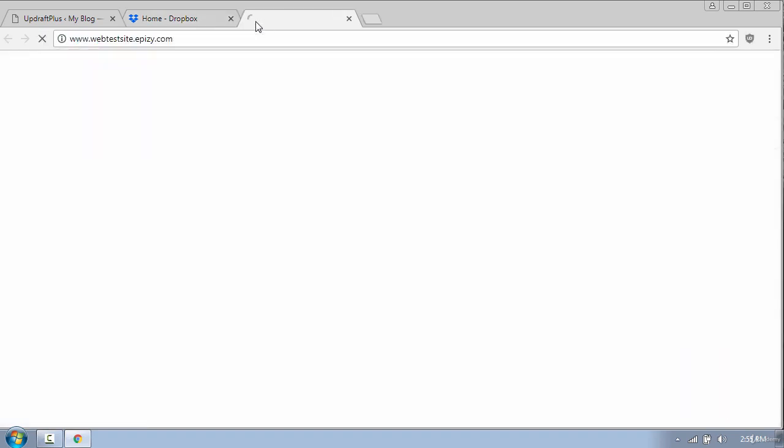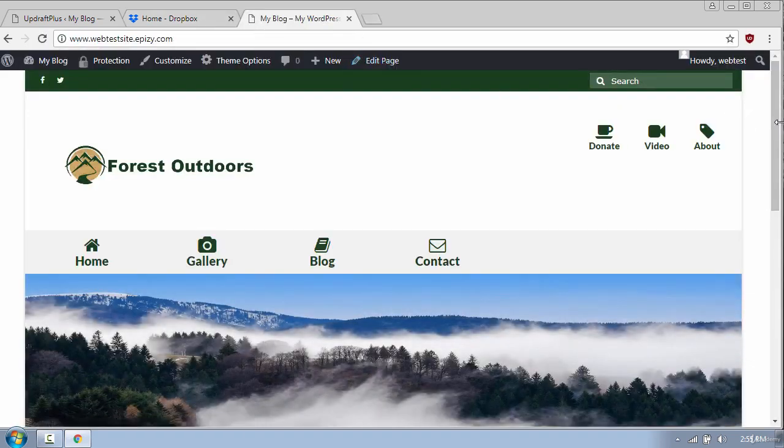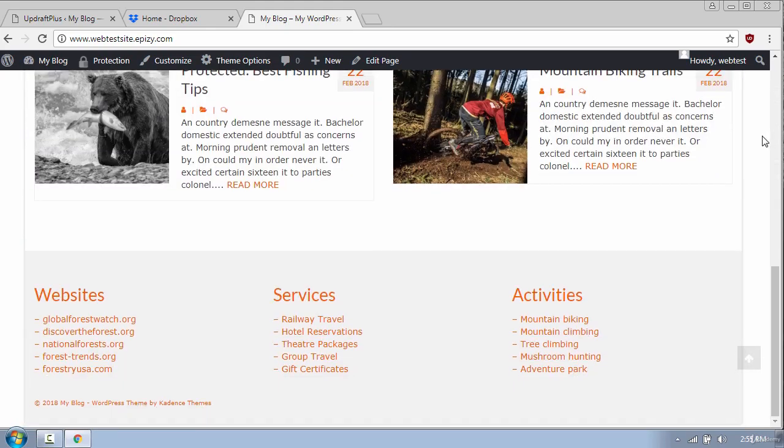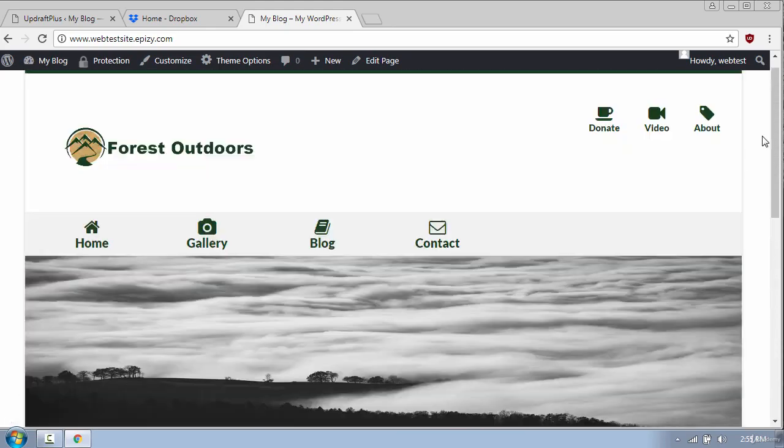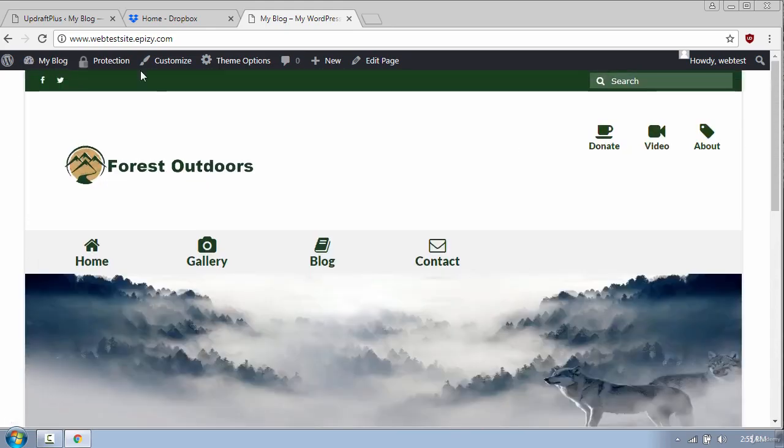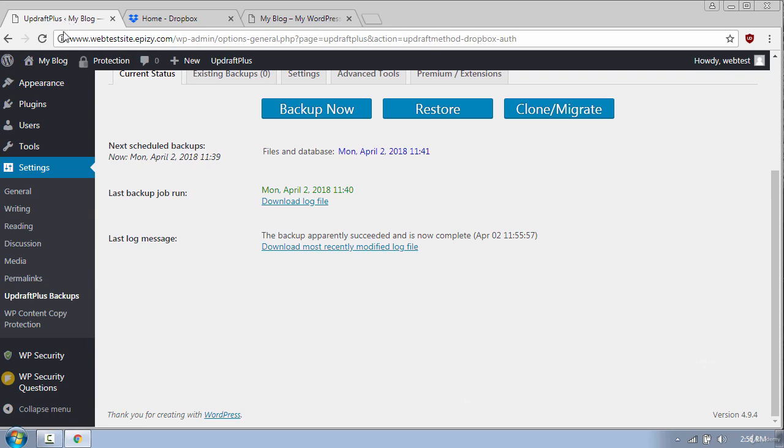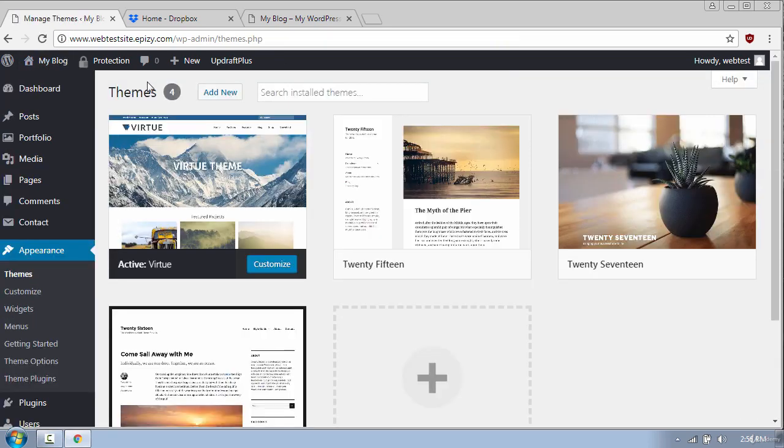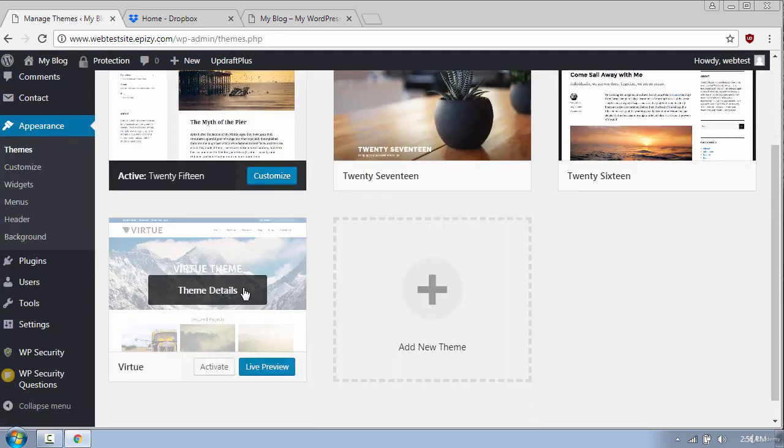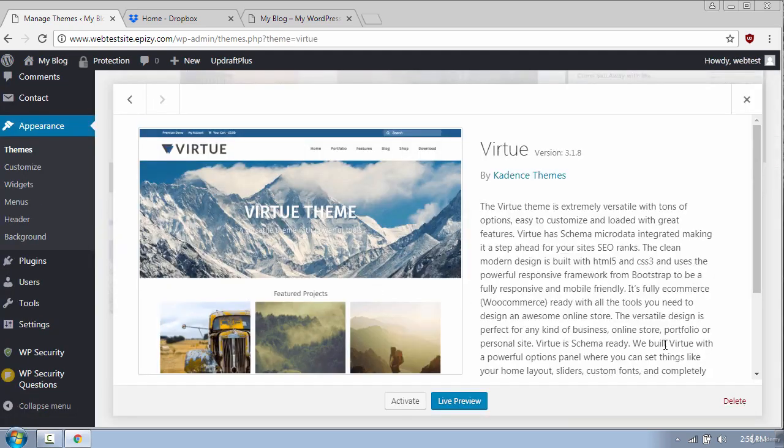To understand better I will open my website to see how it looks like at this moment. Now let's say for example that a hacker gets access to your WordPress website and goes to Themes and activates a different theme, and then removes the Virtue theme by clicking Delete.